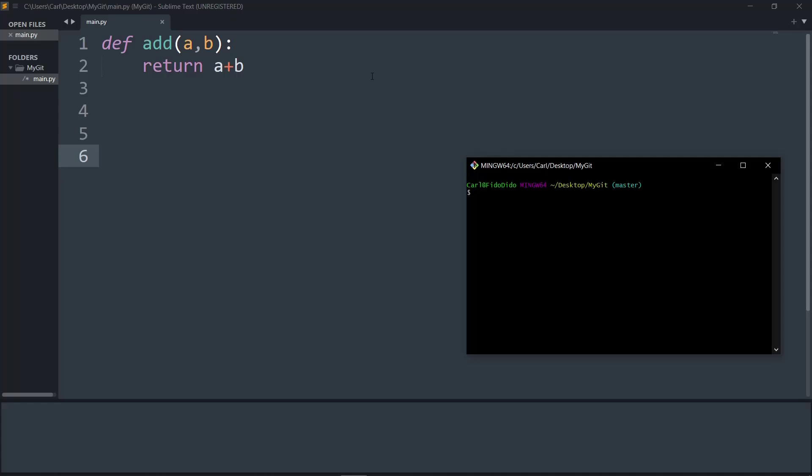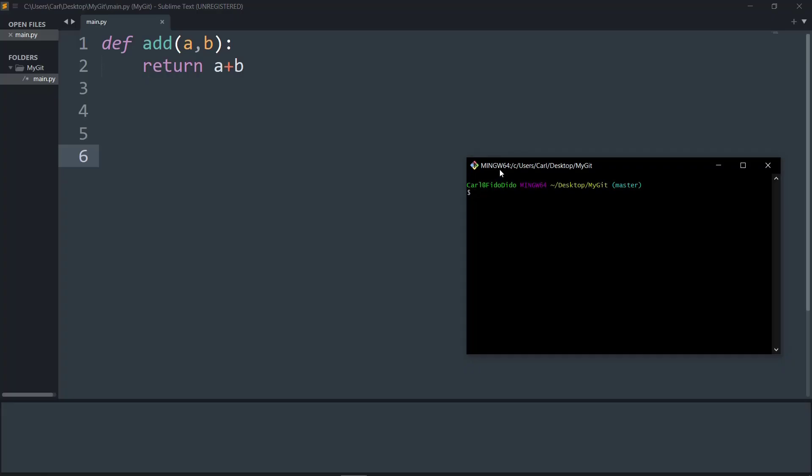Hey guys and welcome to a new video from Hackinons. In this video, we will see how to rename a local branch in Git.